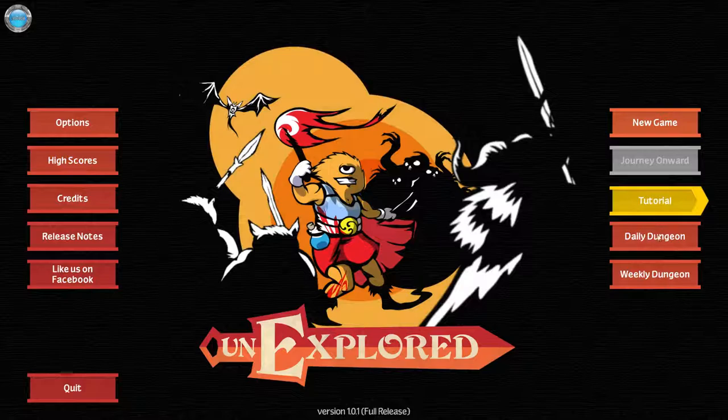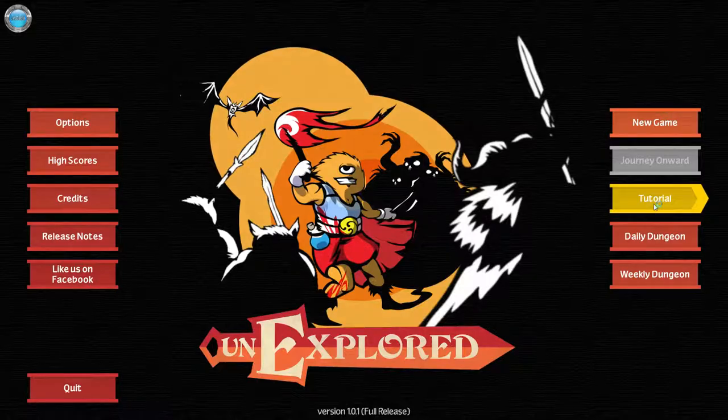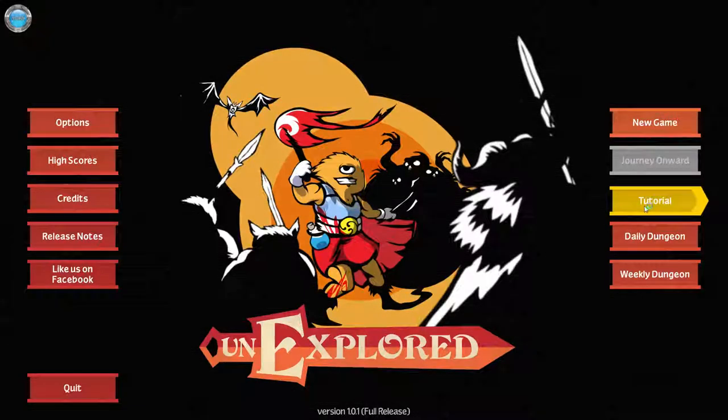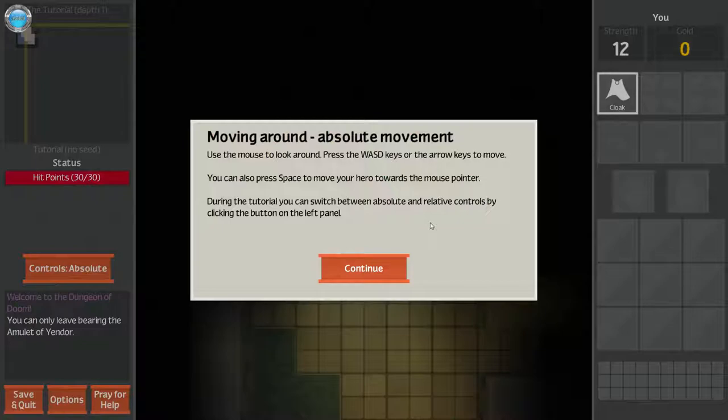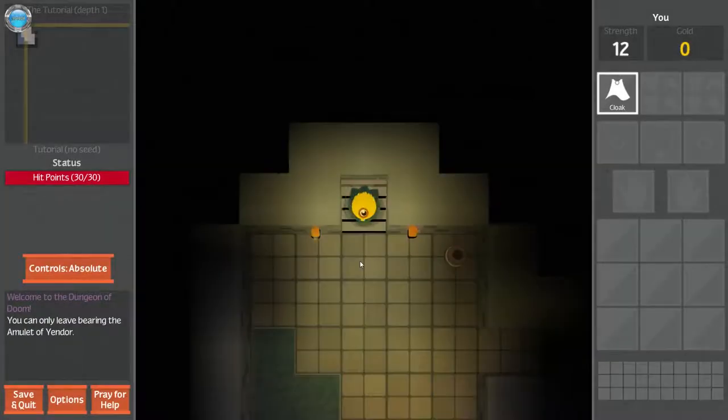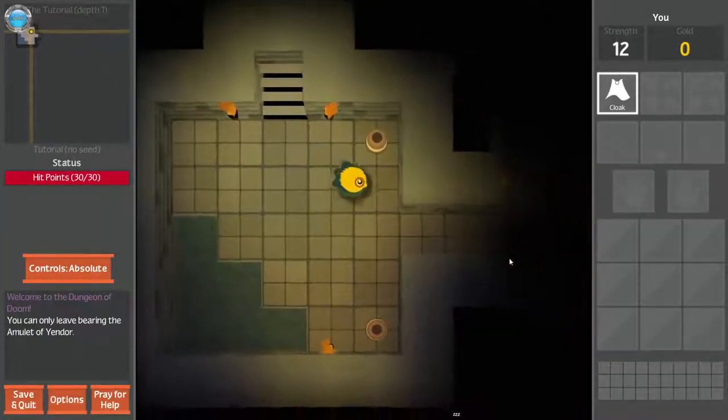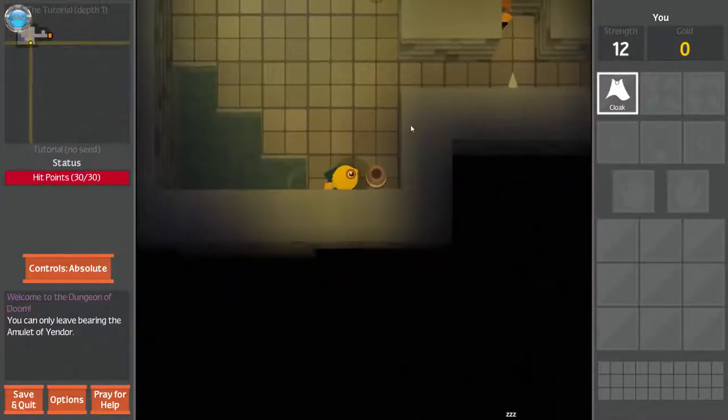Daily Dungeon, Weekly Dungeon, In-Game, Leaderboards. I press Tutorial. Oh my god, what happened? There we go, okay. Use the mouse to look around, press the keys for the arrows to move. You can also press Space to move your hero towards the mouse pointer. In this tutorial, you can switch between Absolute and Relative controls by clicking on the button on the left panel.